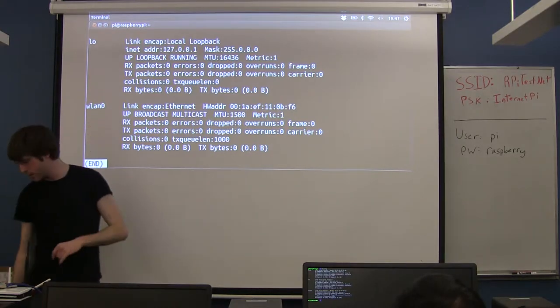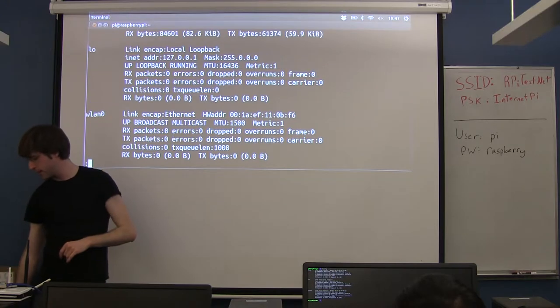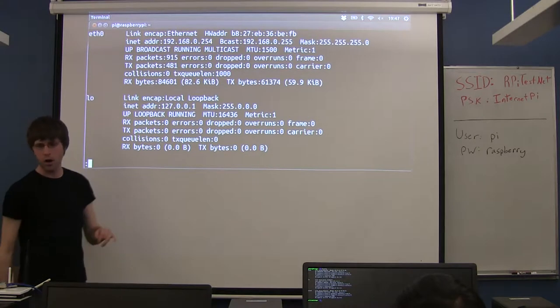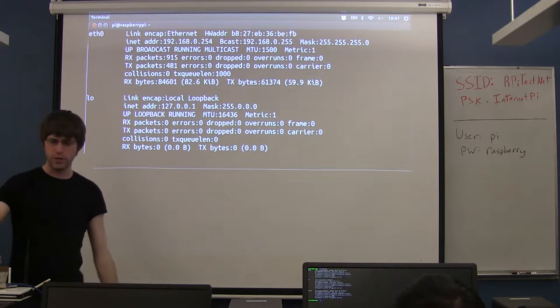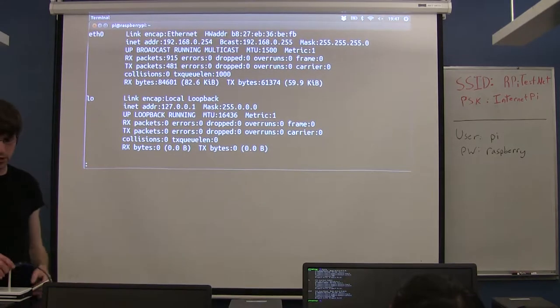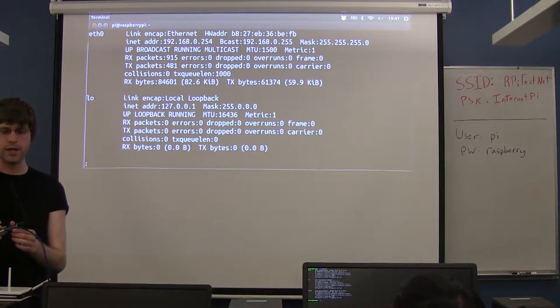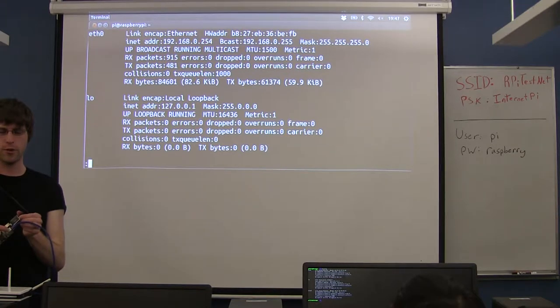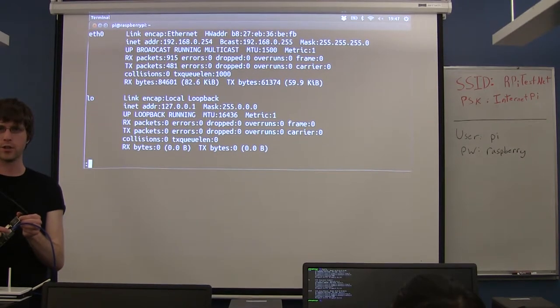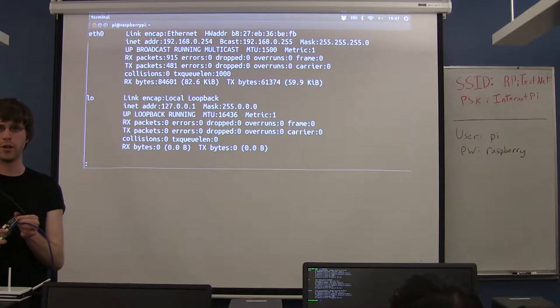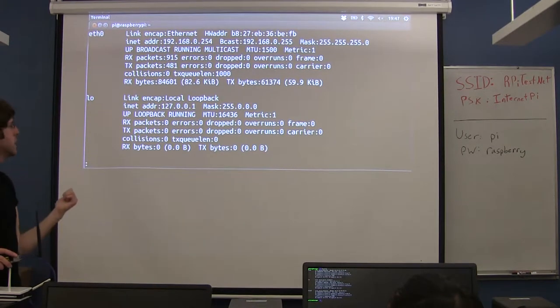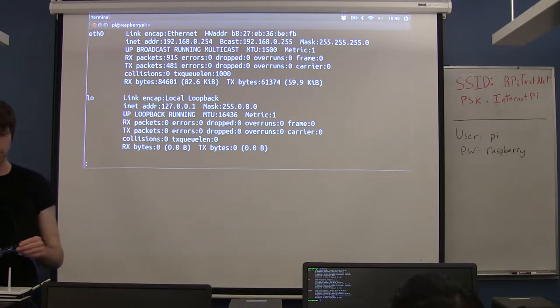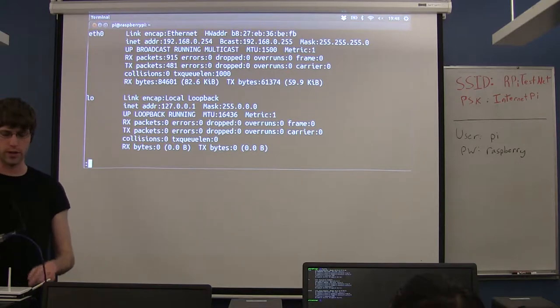Both WLAN0 and ETH0 refer to the two physical connectors. ETH0 is for Ethernet0 — that refers to the actual physical Ethernet plug on your board. WLAN0 refers to your wireless card.